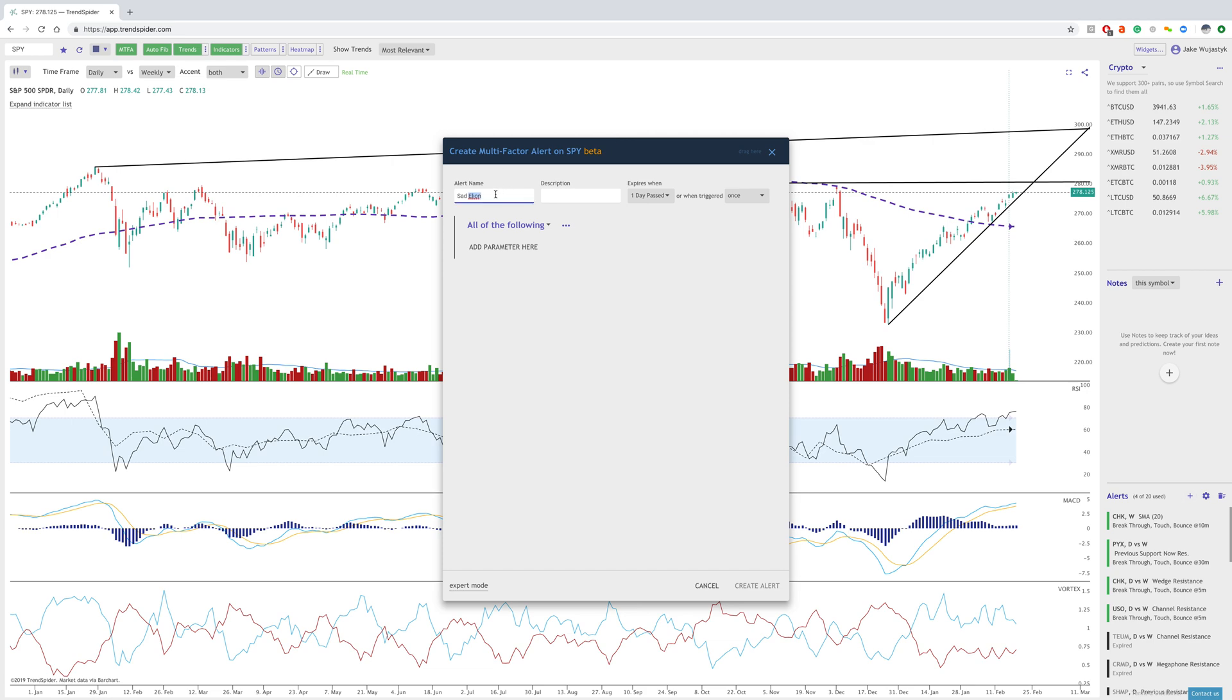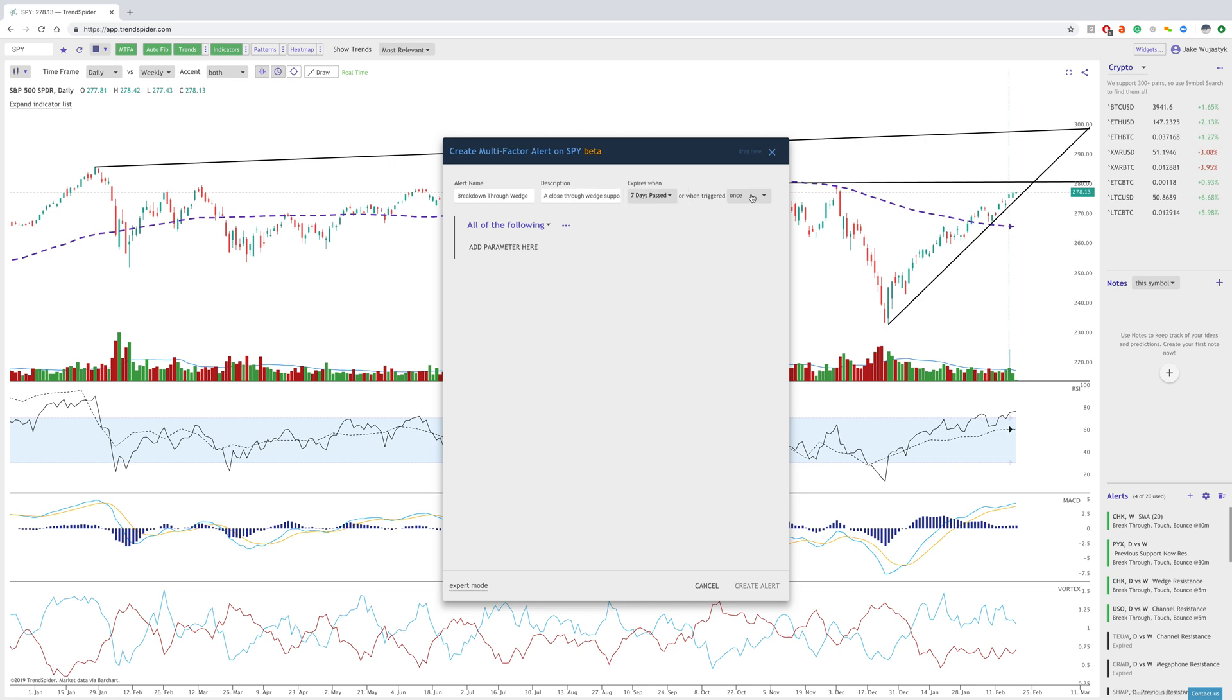Let's say the alert name will be breakdown through wedge support. We can do expiring for seven days, triggering three times, and then we can start creating our criteria here.